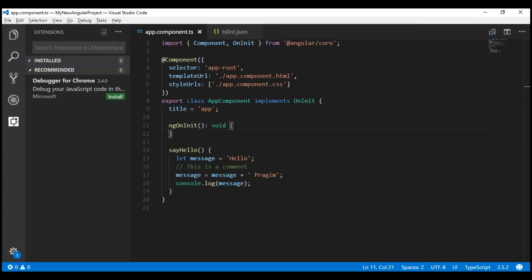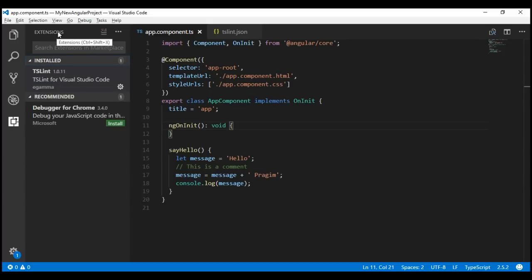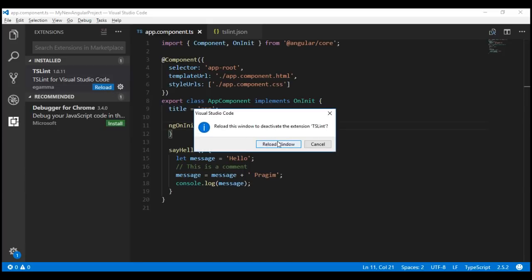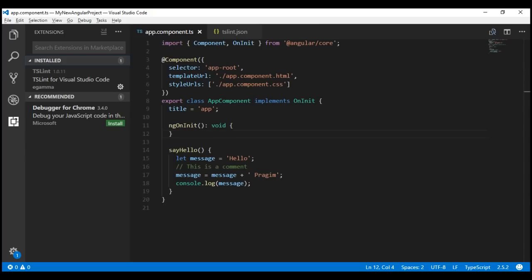If for some reason you want to disable the TSLint extension that we have installed, go to the Installed tab within the Extensions window and then click on the settings icon next to the TSLint extension. Here we have the Disable option — select that to disable the TSLint extension, and for it to take effect you'll have to reload Visual Studio Code by clicking the Reload button. To enable it back, click on the settings icon again, select Enable, and then reload Visual Studio Code again for the changes to take effect.